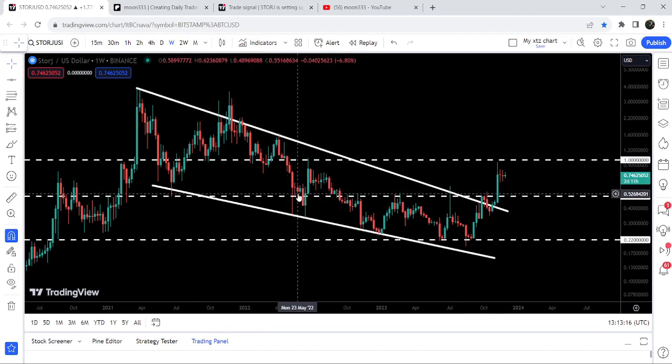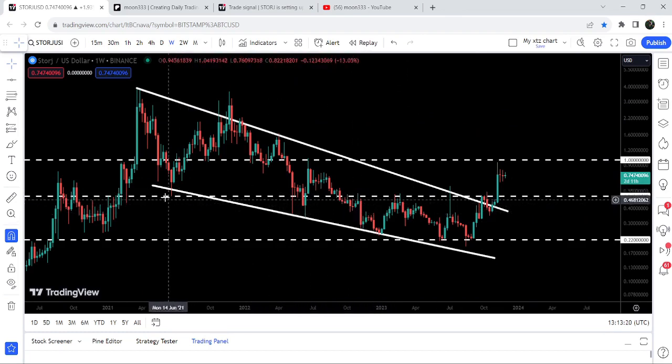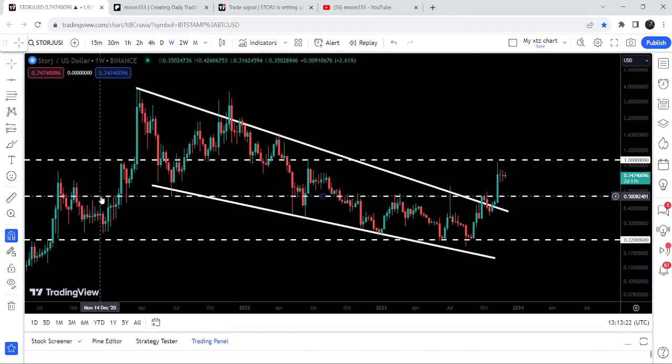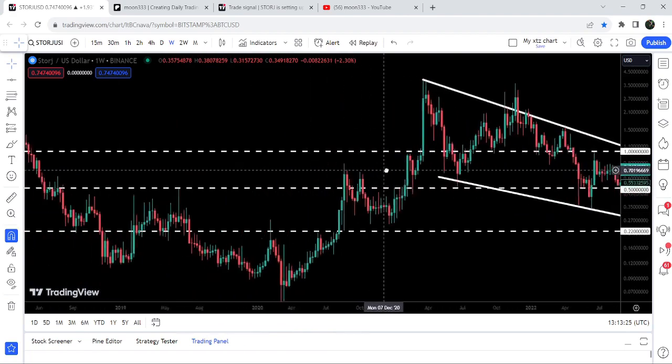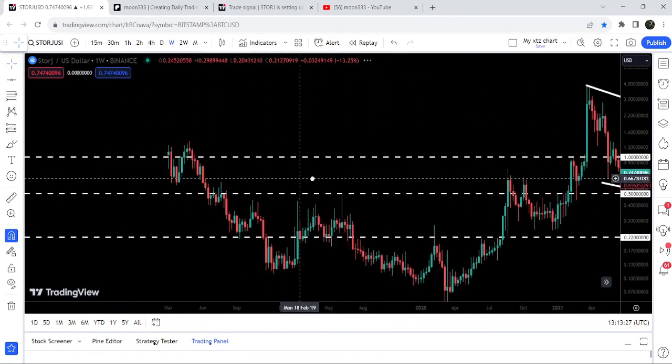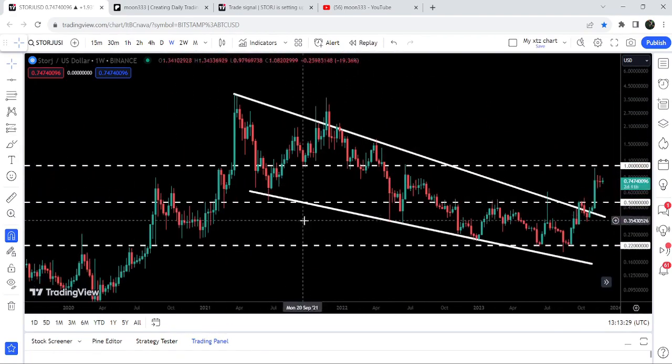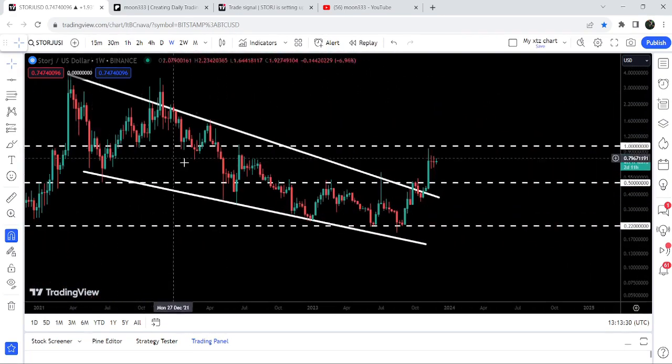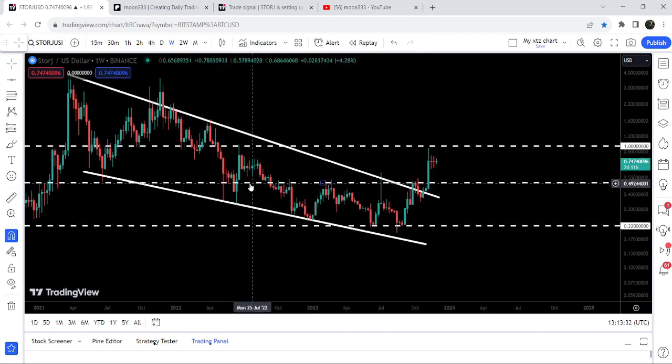Here we broke down a very significant support that was at 50 cents. It has been previously working as a support here, and for several weeks it has been working as a resistance here as well. Now you can see, after breaking out this falling wedge pattern, the price line has again broken out this previous support that was now acting as a resistance.